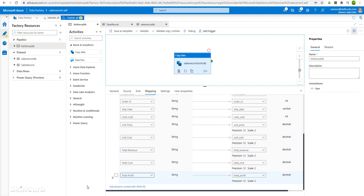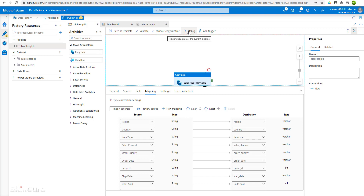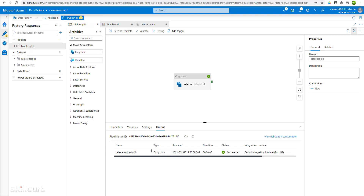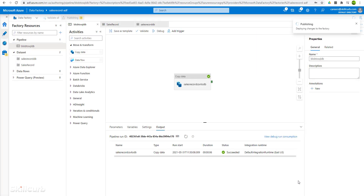Now let's debug this architecture for the data factory pipeline we just created, so that if any issues are found before we publish it they can be sorted out. Click on the debug option. If everything is working fine it will execute without any errors, and then we will be good to publish all changes in this pipeline. The debug was successful and did not give us any errors. So now we publish it. Here it shows all the pending changes which will be saved and published for execution. Click on publish — it is deploying changes to the factory. The publication was completed successfully.